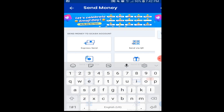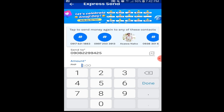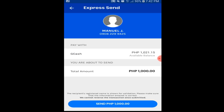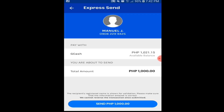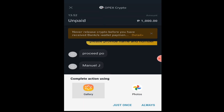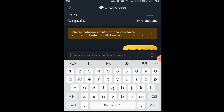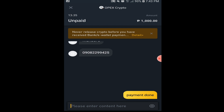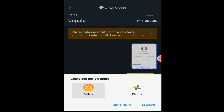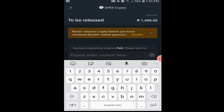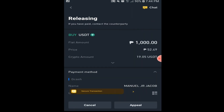Once the seller confirms his or her name and number, you can transfer the money. Always take a screenshot as proof of payment, then send the screenshot to the seller and wait for the confirmation to proceed. Once confirmed, you can now click Transfer. Then wait for the notification that you have already received your USDT coins.